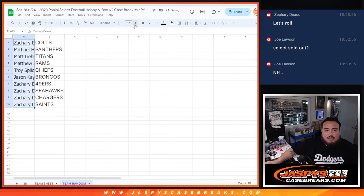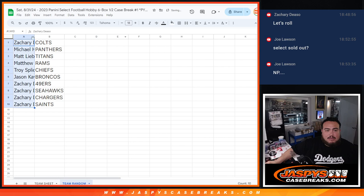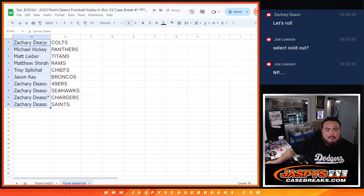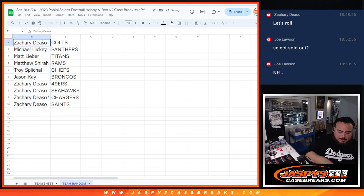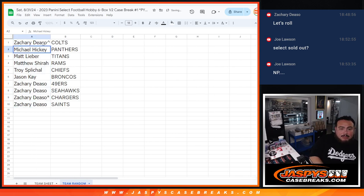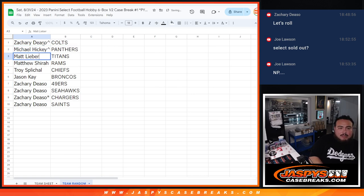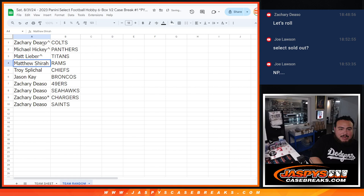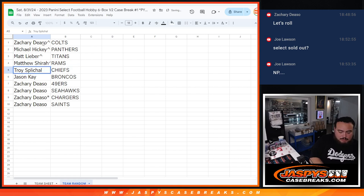There you go, man. So you have the Colts now. Michael Hickey with the Panthers. Matt L. with the Titans. Matthew Shearer with the Rams, over a $200 team. Same thing with Troy with the Chiefs.